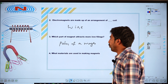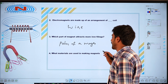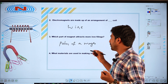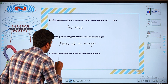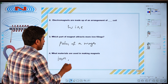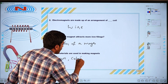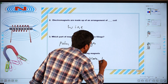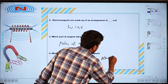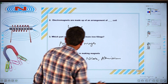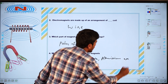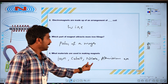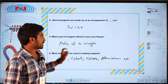Coming to question number 4: what materials are used in making magnets? Different types of materials and alloys are used. For example: iron, cobalt, nickel, and aluminum. These are all the materials used in making magnets.